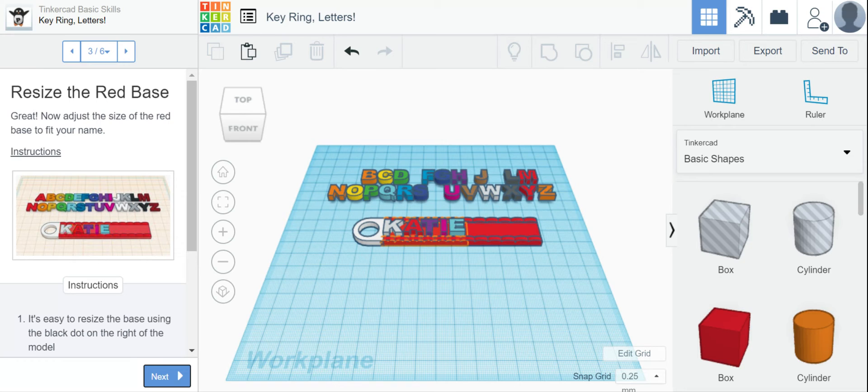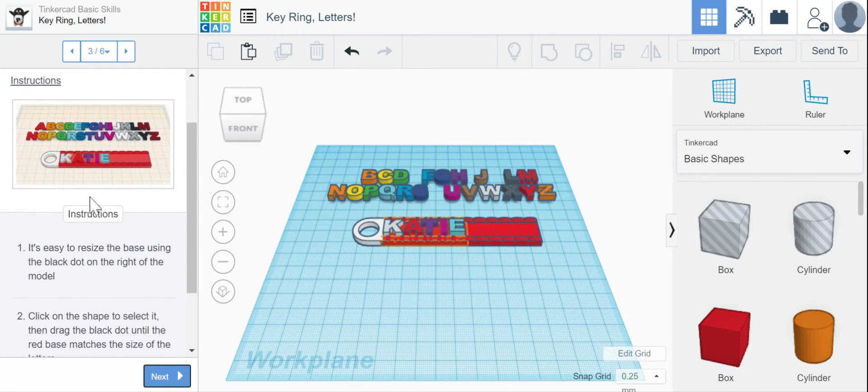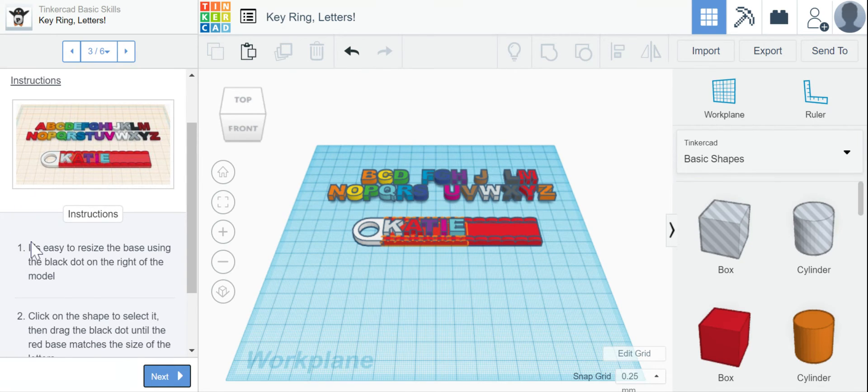All right, now it says resize the red base. So we want to follow the directions. Remember, these directions are always here to help you step by step.